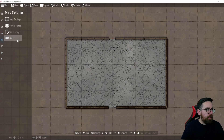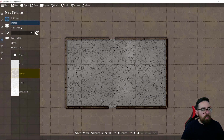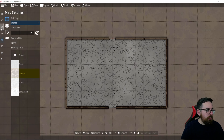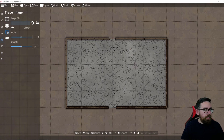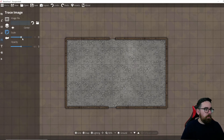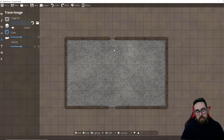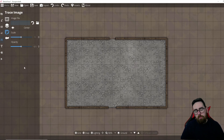In Map Settings you can change the grid style and grid color, and adjust level settings. One very useful tool here is Trace Image — you can upload an image file onto the map and trace over it with walls in Dungeon Draft. This is great if you're getting inspiration from an existing map and want to recreate it in Dungeon Draft's style.